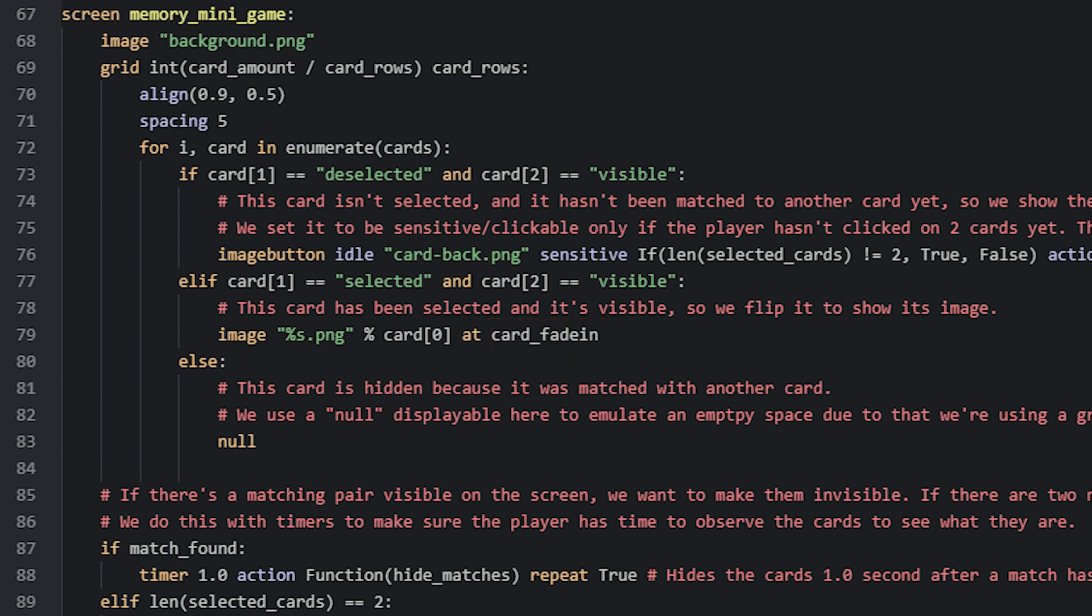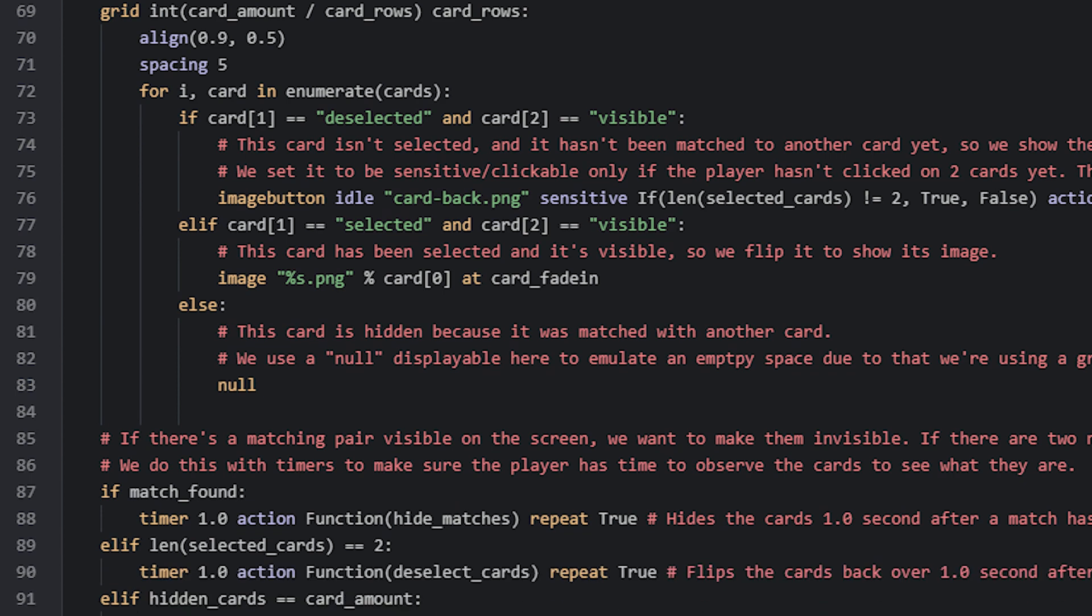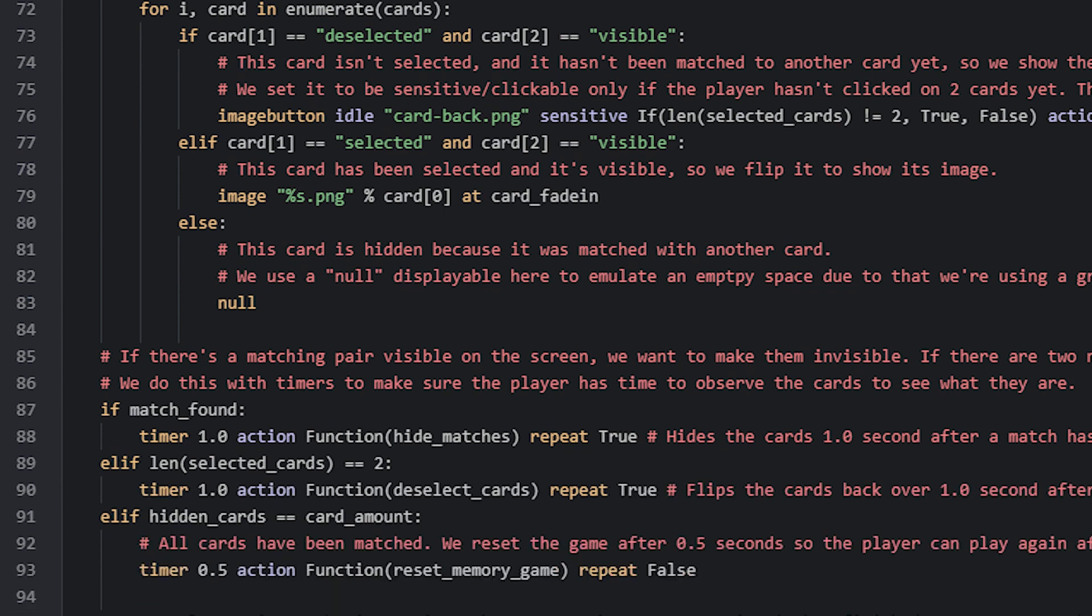Then we have an elif statement that will run its code in case neither of the if statements above are true. In this case it would mean that this particular card in the current iteration of the loop isn't visible but hidden because it has been matched with another card. For that we add a null displayable to emulate an empty space in the grid. If we don't add any displayable at all, then we will get an error message that says that the grid is not completely full.